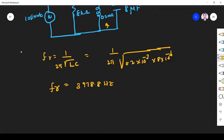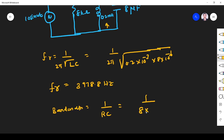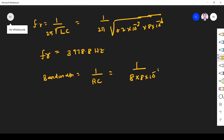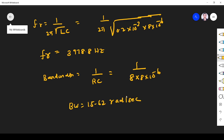Bandwidth of a parallel resonance circuit is equal to 1 / (RC). R is 8 kilohm and C is 8 microfarad, so 8 × 10⁻⁶. If we simplify, bandwidth = 15.62 radians per second. Next, they are asking for Q factor.